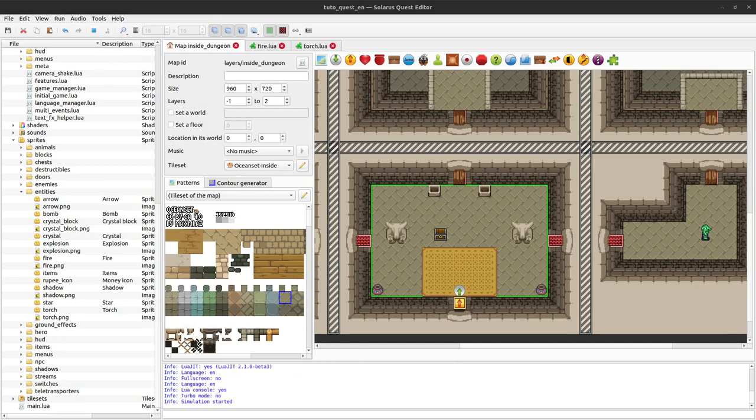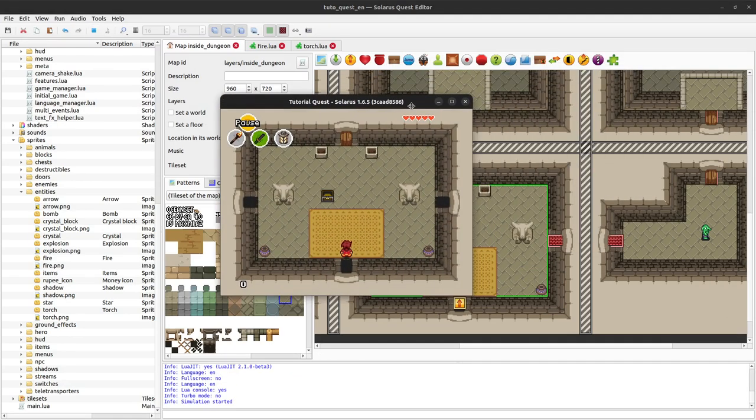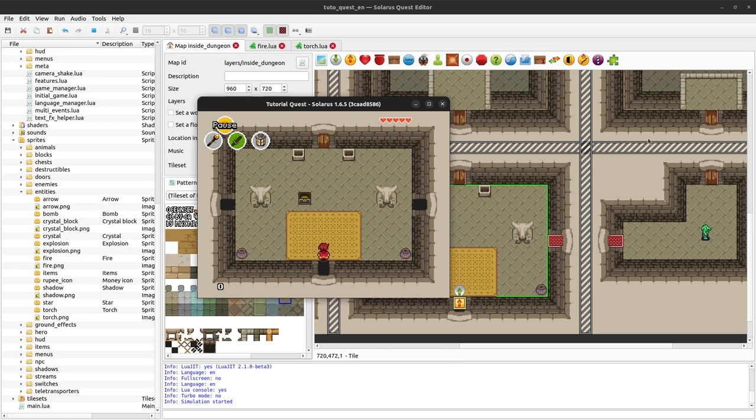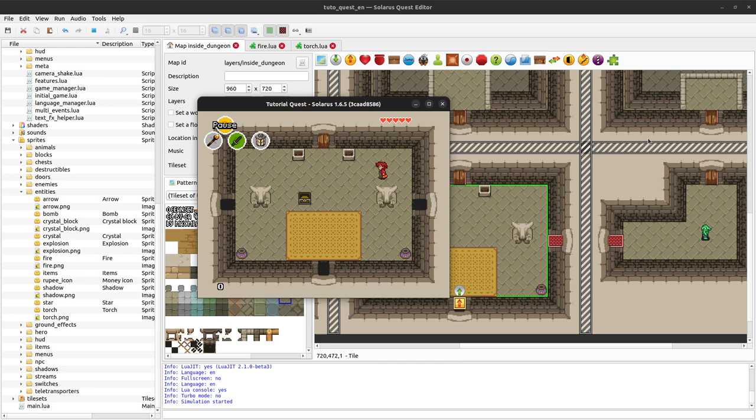My friends, welcome to this tutorial about creating games with Solaris. This video will be the follow-up to the previous one where we started to implement the fire rod. So far our fire rod is able to create some fire entity that will move.